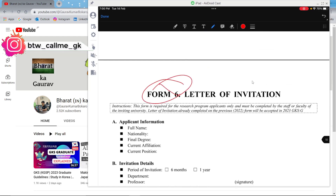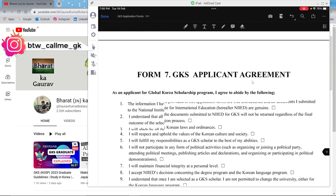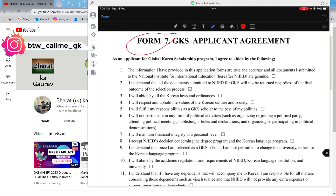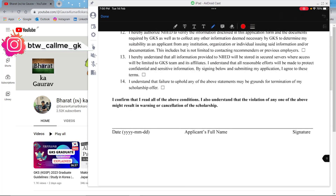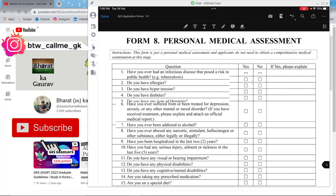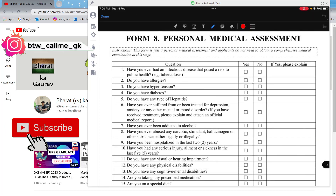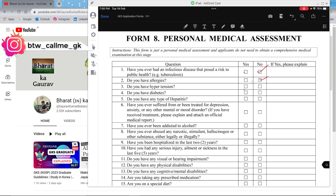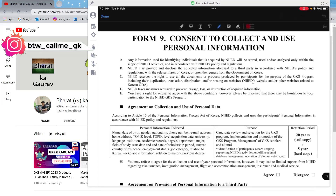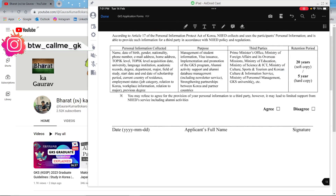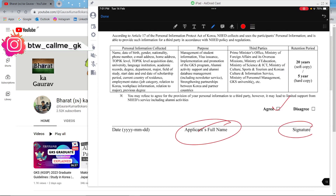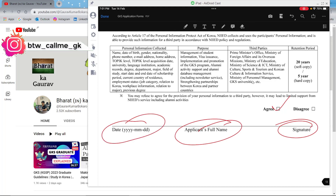Form 6 is the letter of invitation — only for research applicants, so skip it if not applicable. Forms 7 and 8 contain agreements — read them, tick mark all the required items, write your name and signature at the end. The medical assessment form (Form 8) asks about any health problems — click yes or no as applicable; it is mostly self-explanatory. Form 9 also has agreements — put agree where required, then write your name and signature.